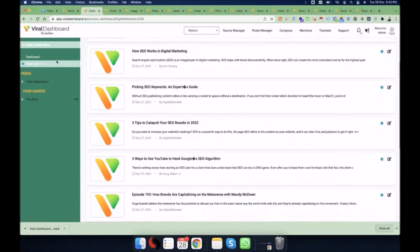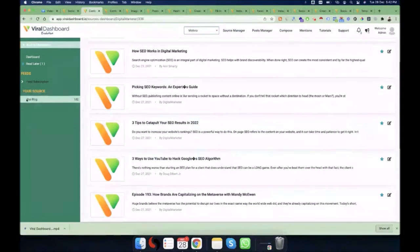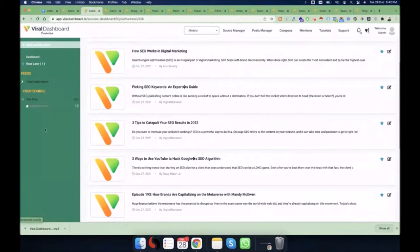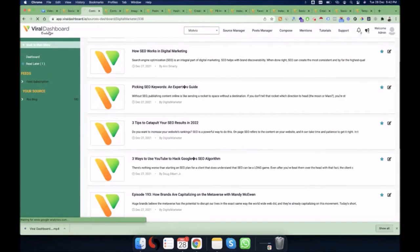If you have already connected different sources like your WordPress blog, Shopify blogs, and other things, then in the RSS feeds, RSS blogs, or your sources tab, you will see all those different connected sources. That's how the content discovery section works.